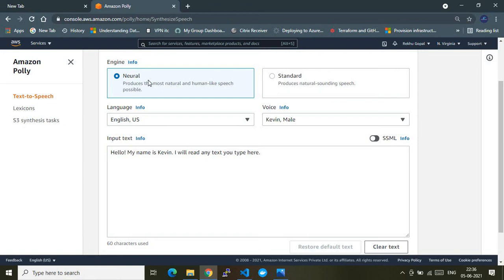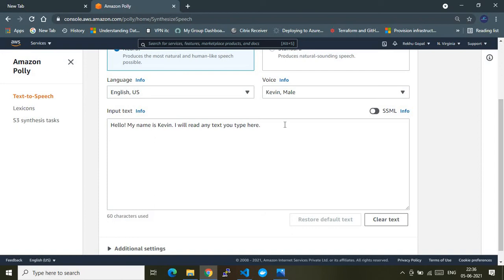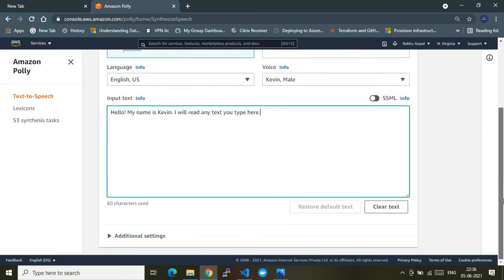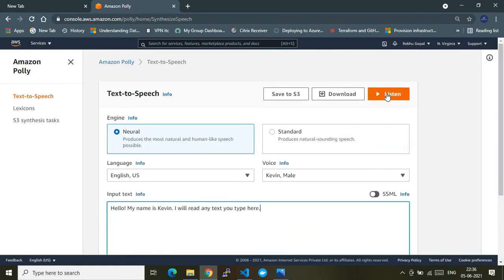There are two types of engine to serve this request: one is Neural and another is Standard. Each has its own implications which you can explore from the AWS documentation. For now, this is just an example input text where the voice will come out and automatically read the sentence.